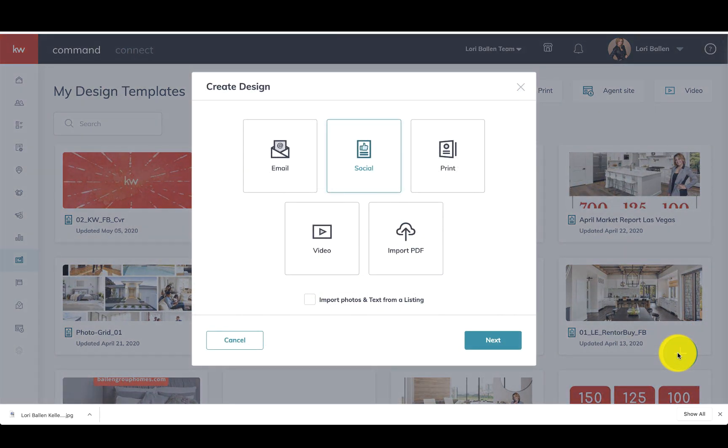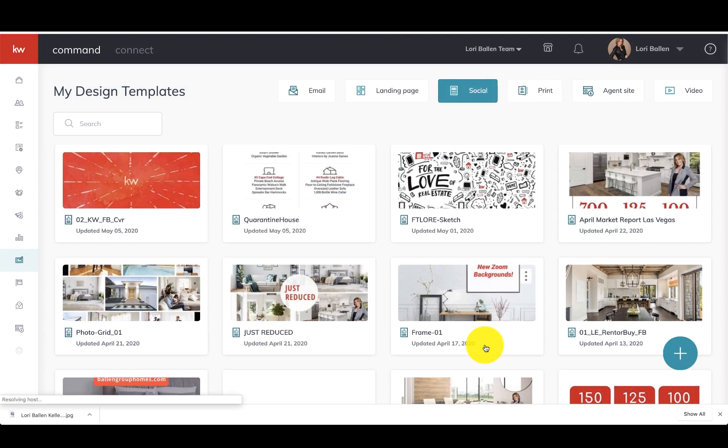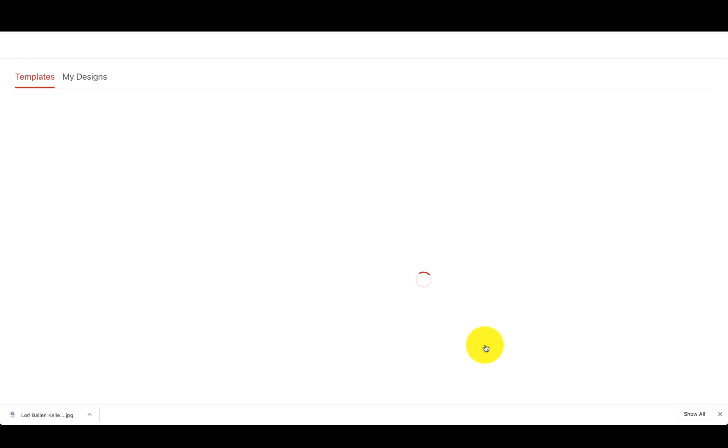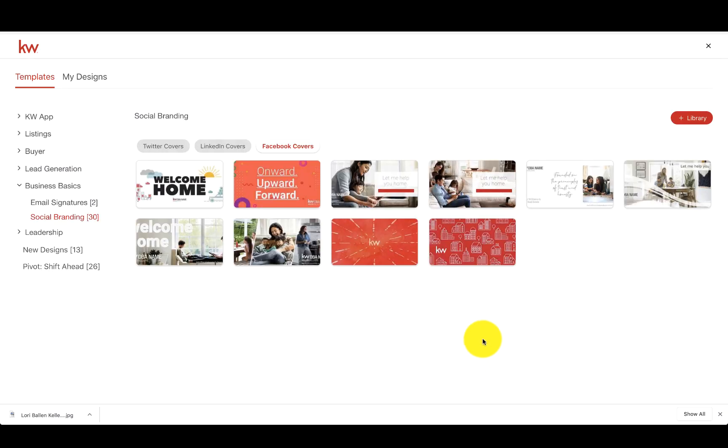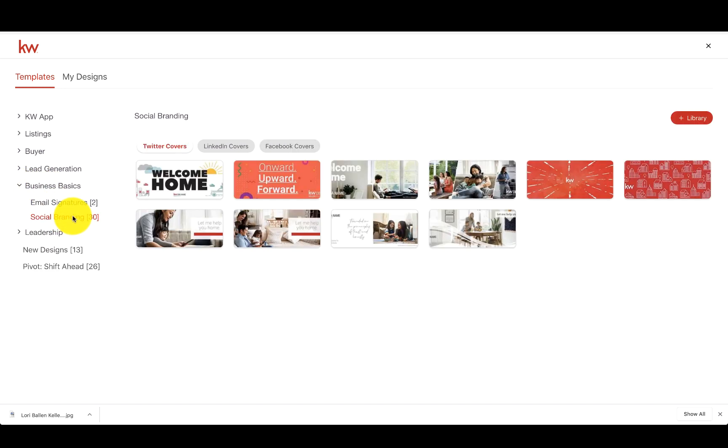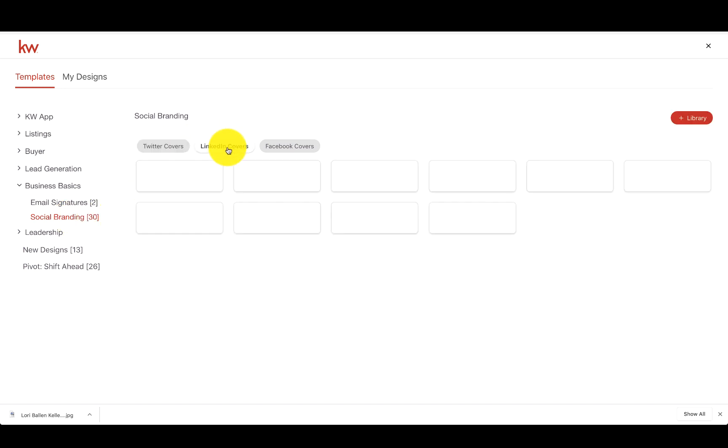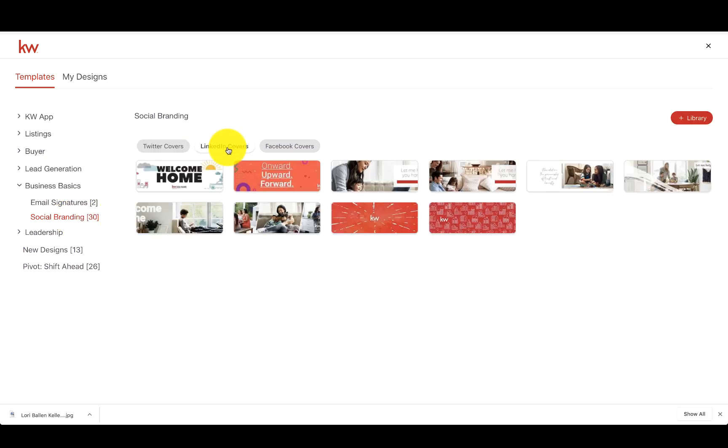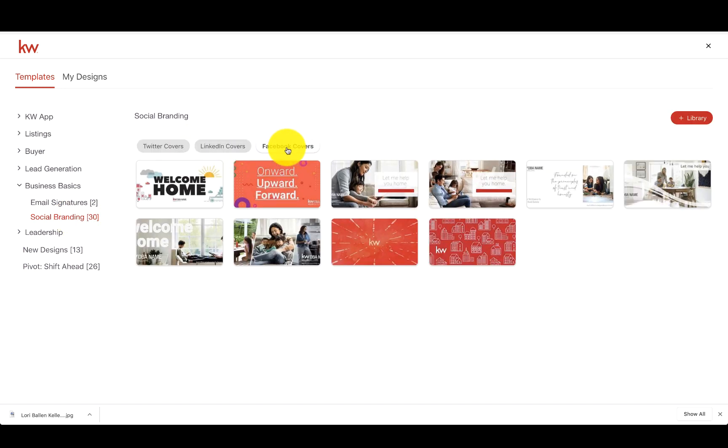We're going to choose social and then click next. From here on the left hand side, you're going to go down to Business Basics Social Branding. And here you're going to find Twitter covers, LinkedIn covers, and Facebook covers, basically each one being the correct size that that social media platform calls for.